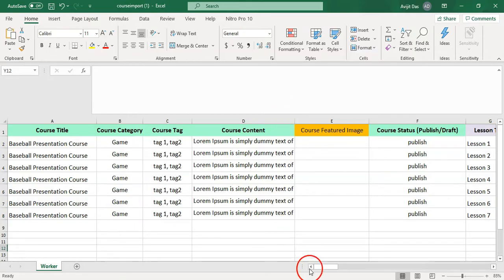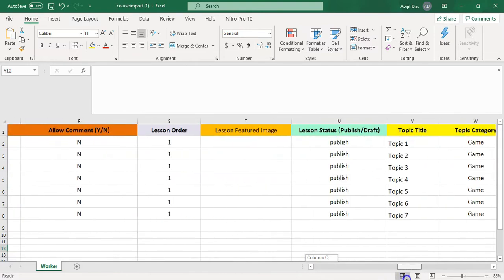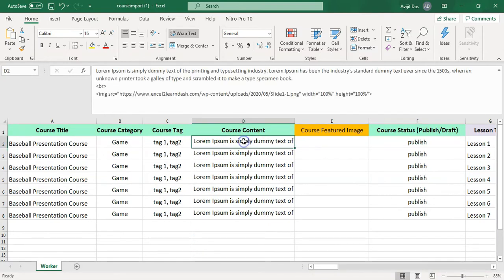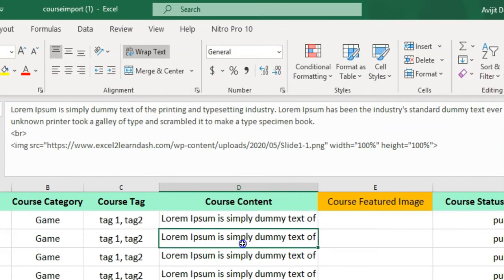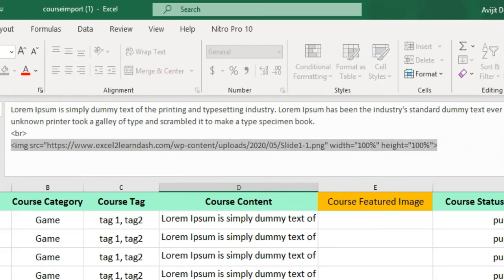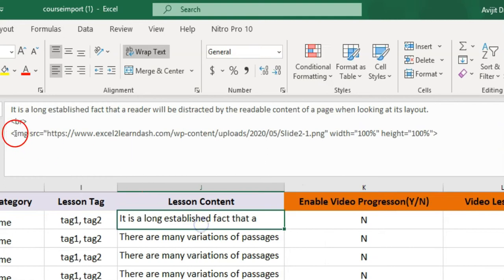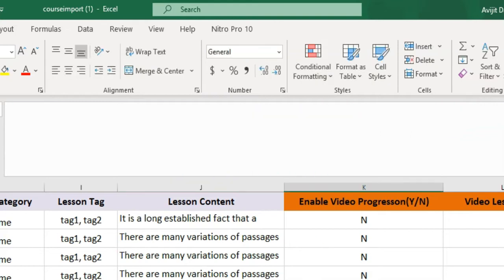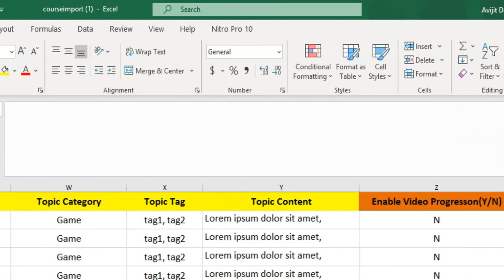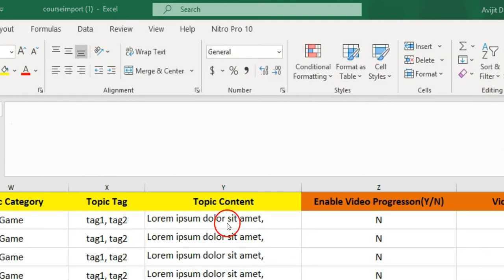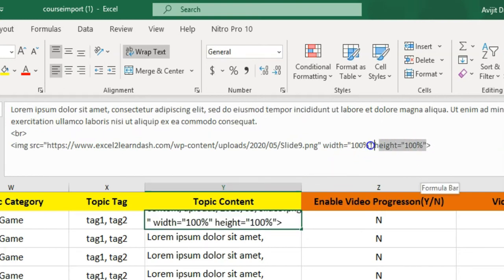Step 3: Open the Excel or CSV template related to the course import plugin. Since the slides are images, we fill the Course, Lessons, and Topics columns using an Image Tag.